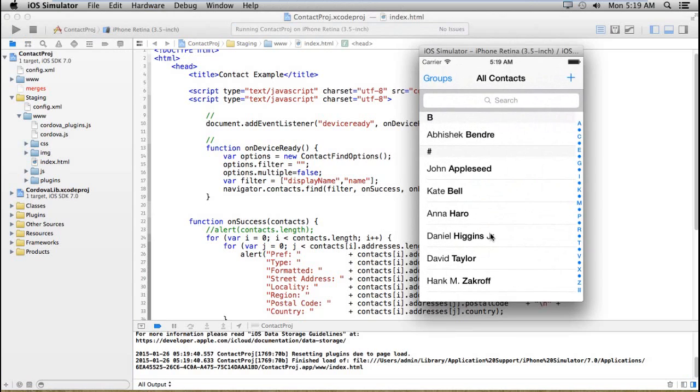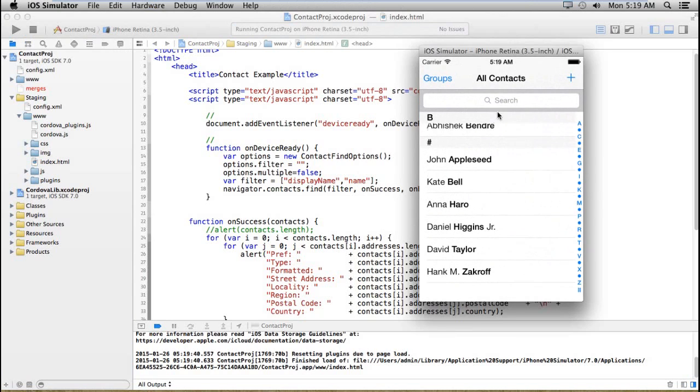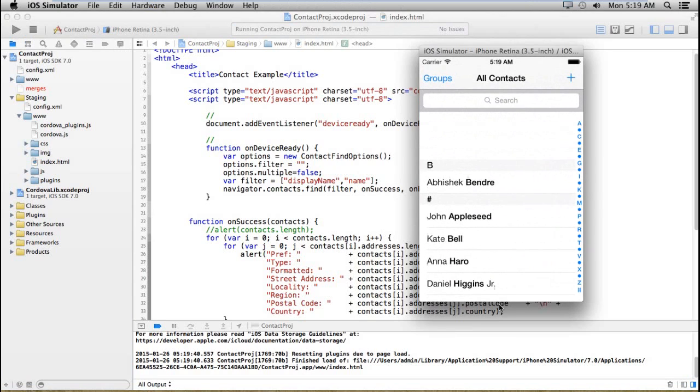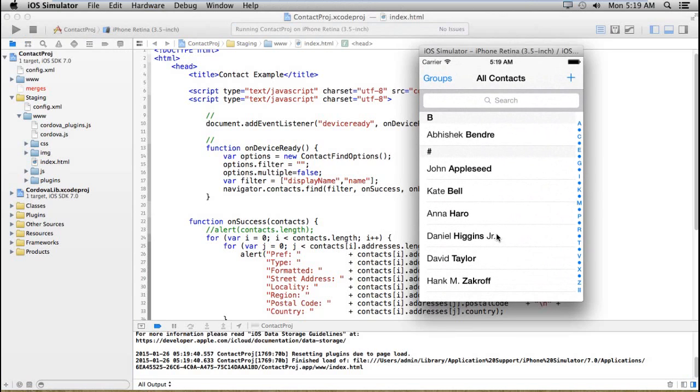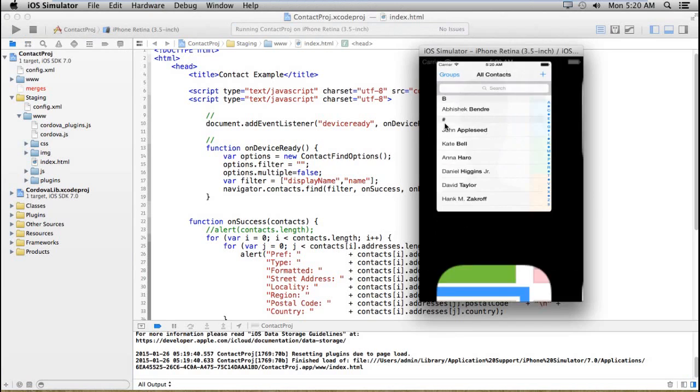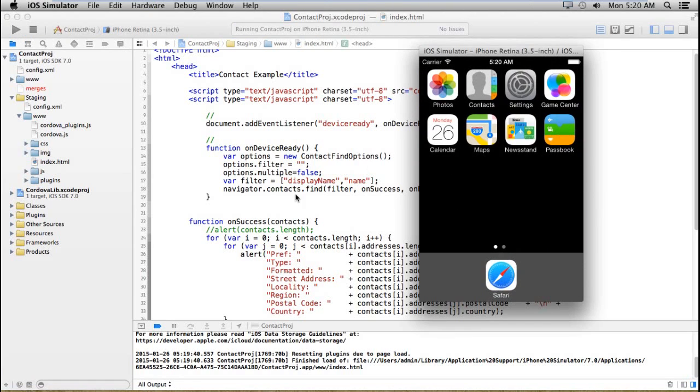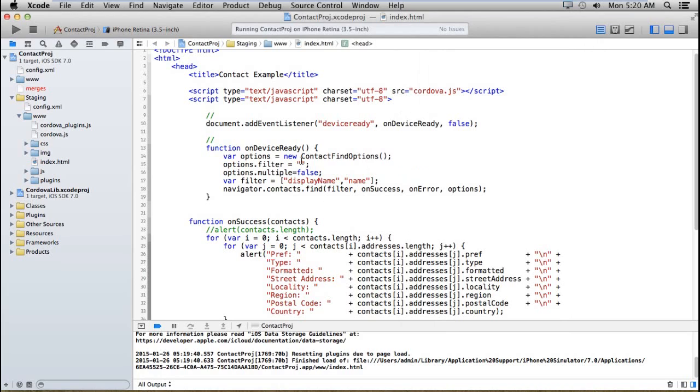Now I'm going to show you the contact app. These are my contacts which I already included in this contact application.